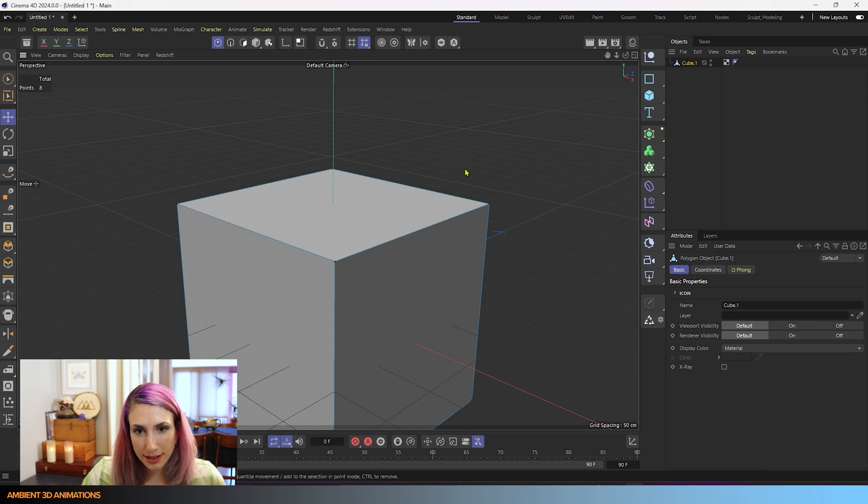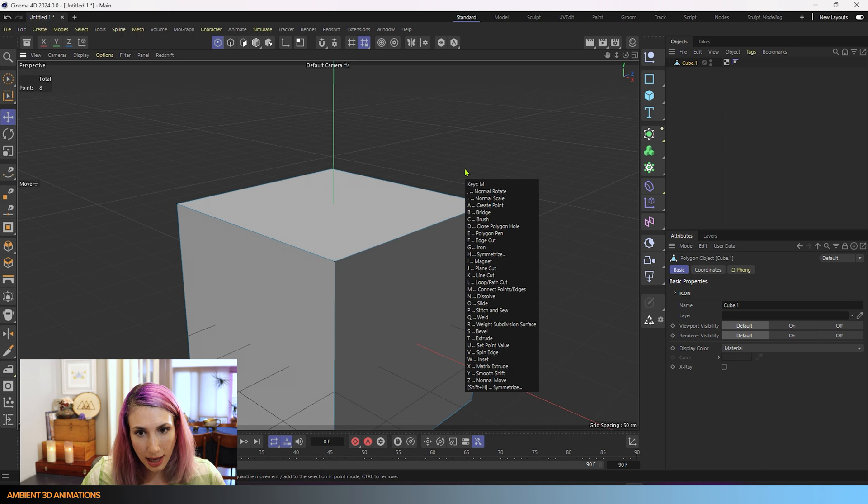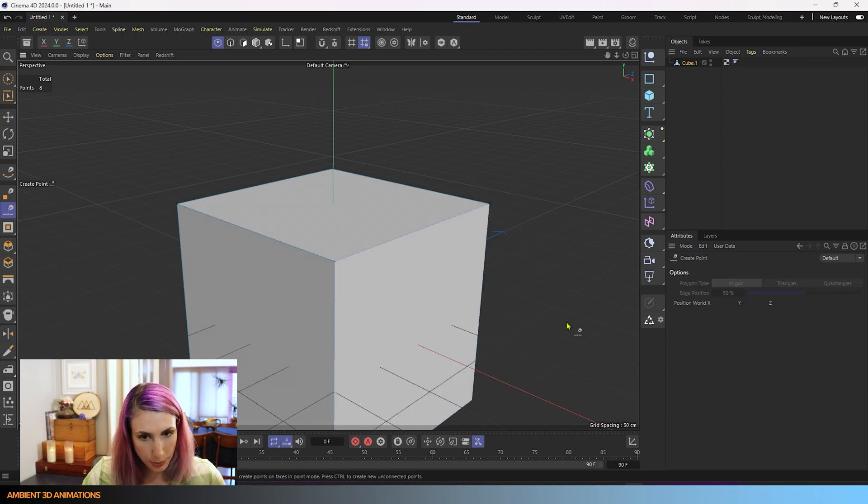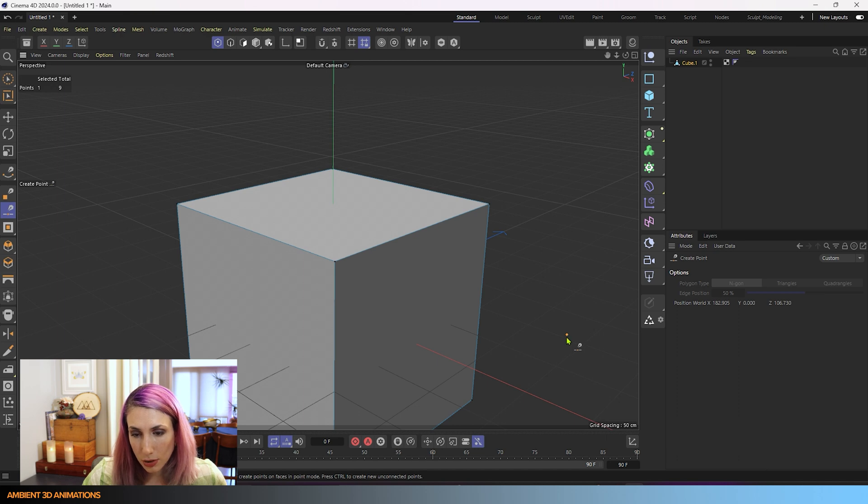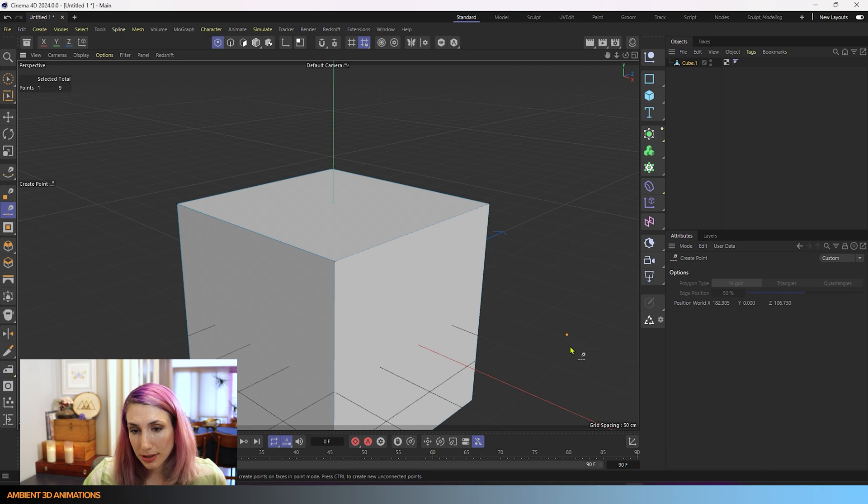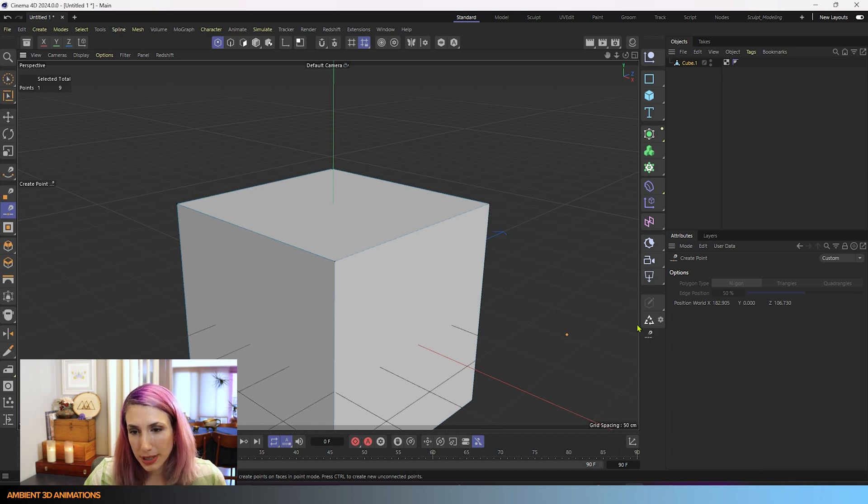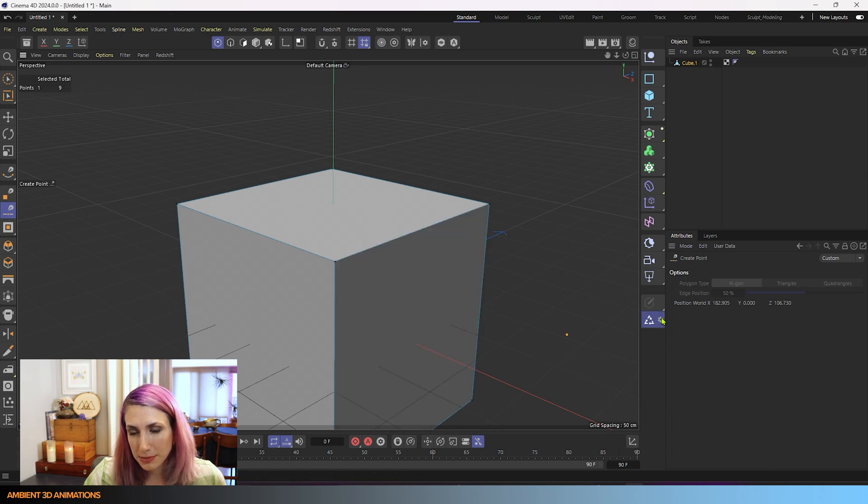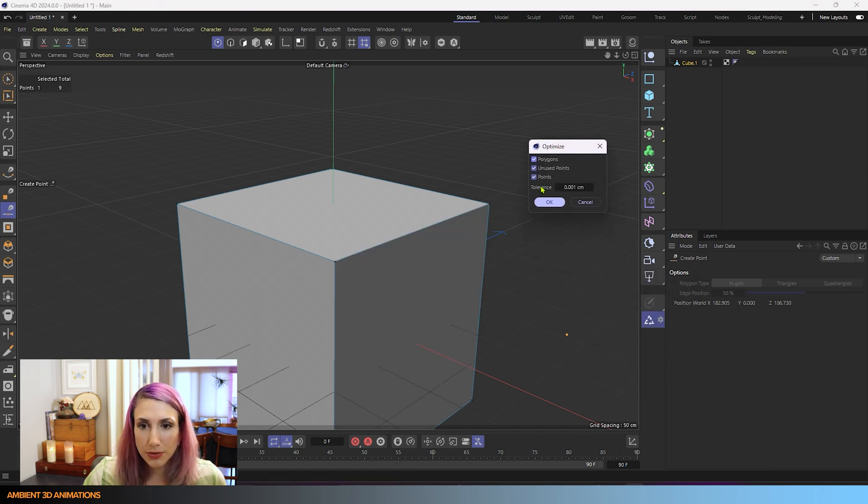I'll hit OK there. An unused point might look like if we hit MA to create a point, and we just created a point out here, hitting control and clicking. And now that we have a point out there, that's an unused point. It's not attached to our cube. It's not being used for anything. That's an unused point, and if we use optimize with that setting on, it will remove it.